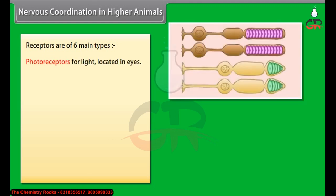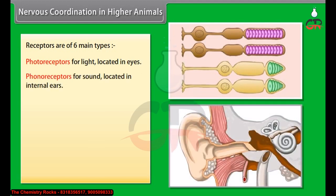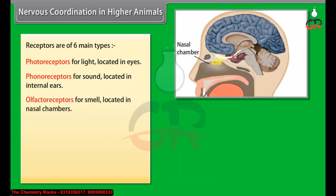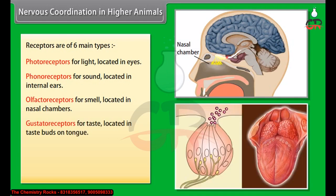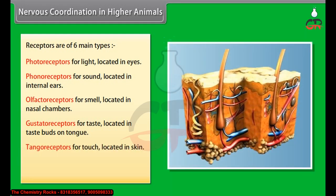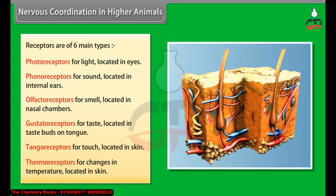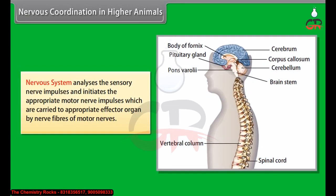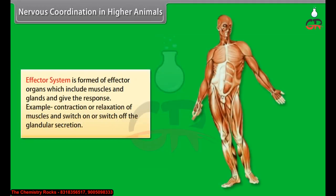Photoreceptors for light, located in the eyes. Phonoreceptors for sound, located in the internal ears. Olfactory receptors for smell, located in the nasal chambers. Gustatory receptors for taste, located in taste buds on the tongue. Tangoreceptors for touch, located in the skin. Thermoreceptors for changes in temperature, located in the skin. The nervous system analyzes sensory nerve impulses and initiates appropriate motor nerve impulses, which are carried to the appropriate effector organ by nerve fibers of motor nerves. The effector system is formed of effector organs, which include muscles and glands, and give the response — for example, contraction or relaxation of muscles, and switching on or off of glandular secretion.